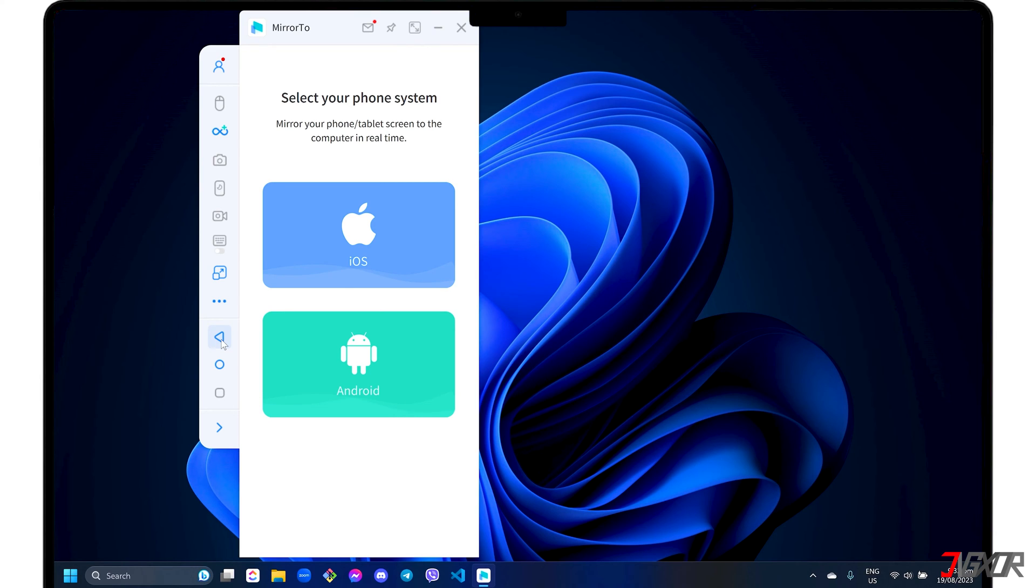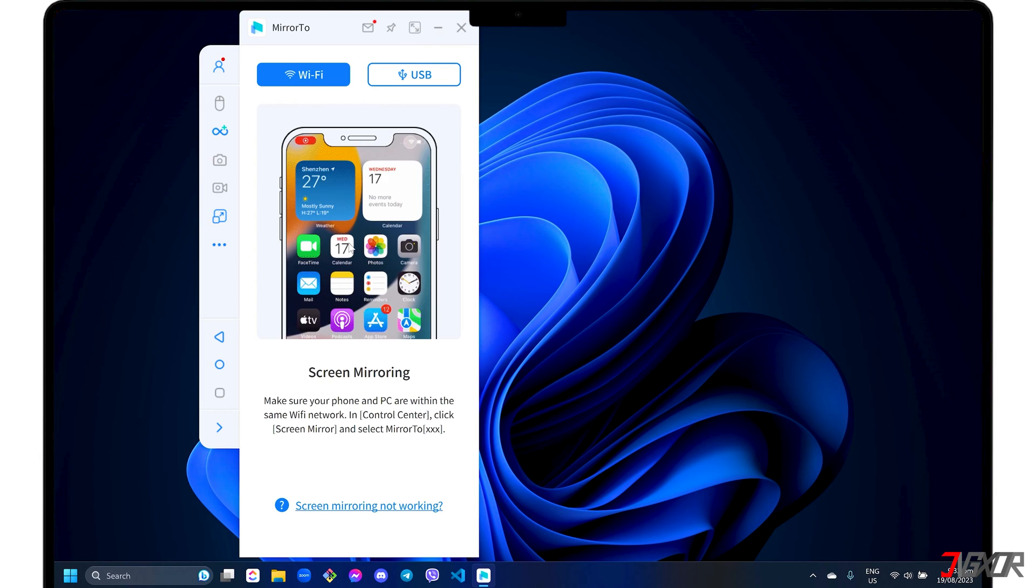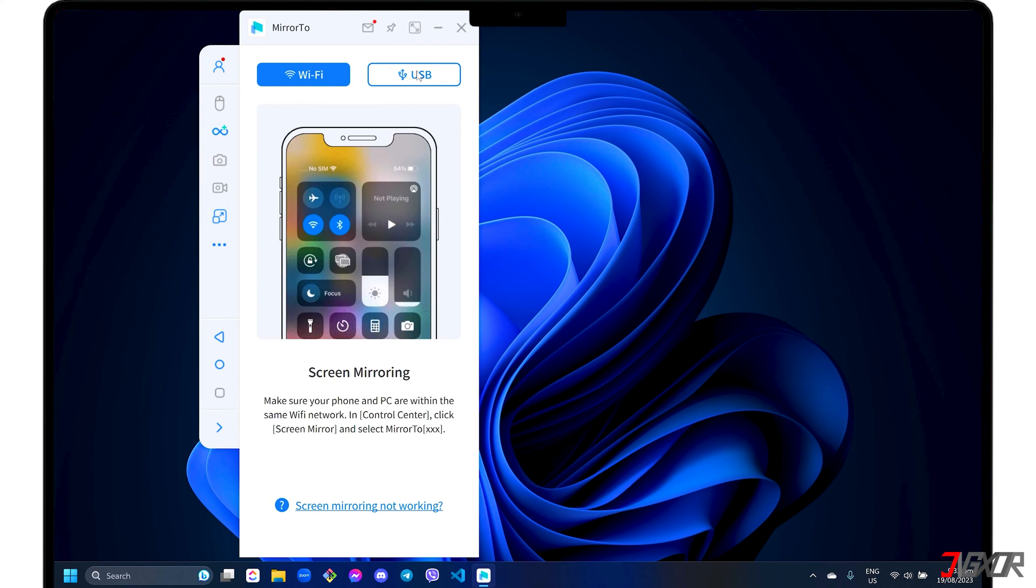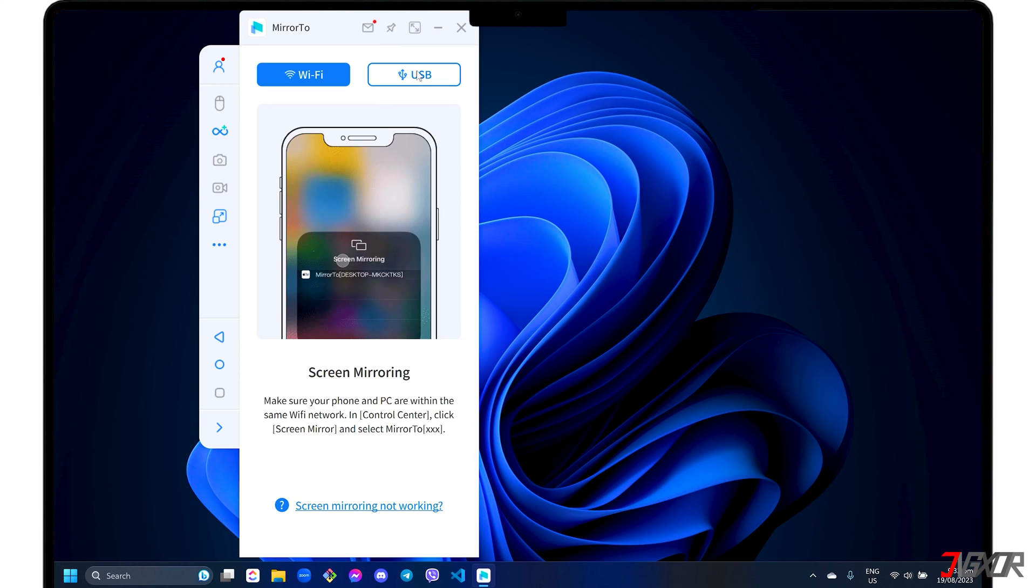To get started, select the iOS phone system in the dashboard. You can then choose either WiFi or USB mode for your preferred connection.